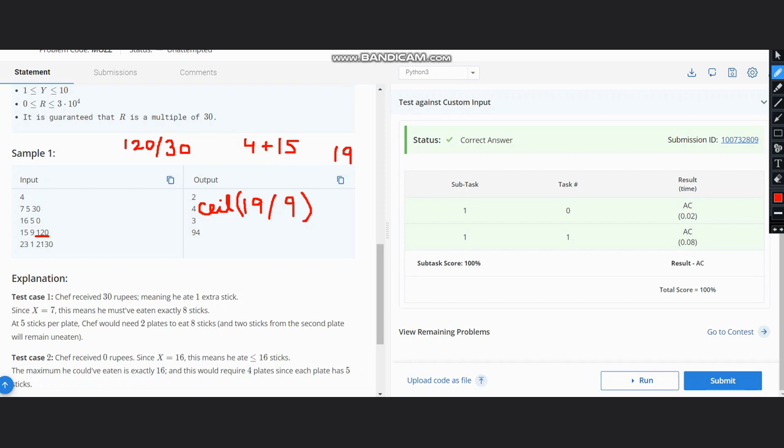And take the ceiling value of it. Why ceiling? Because if we order only—suppose 19 by 9—it would come out to be 2, and if you order only 2 plates, then it won't be enough to place the 19 sticks. Hence we need the ceiling value, which would give us output 3, and hence this would give us the answer.